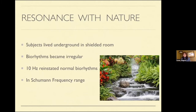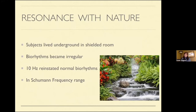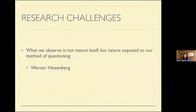I heard a lecture about a study done in Europe in the 1960s where people were placed in a shielded room — cut off from natural frequencies. Everybody's biorhythms became irregular because we're meant to be in nature. They started adding frequencies back, and the one that got everybody's biorhythms back in sync was around 10 hertz — which is the Earth's frequency. So when people say they feel better in nature, that's why: we are of the same frequency as the Earth.